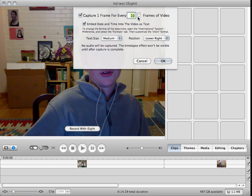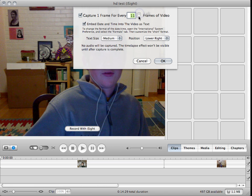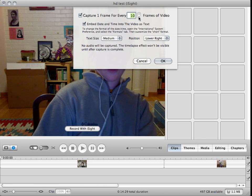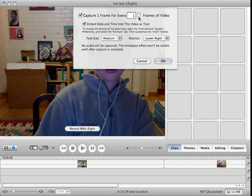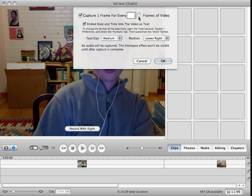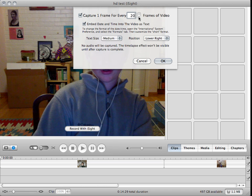And here you can choose what you want — every 10 frames, 11 frames — and just change that number around so you'll find what you like. I'll do 20.